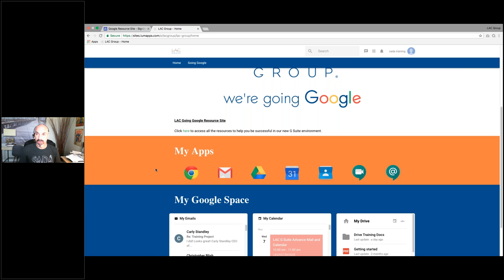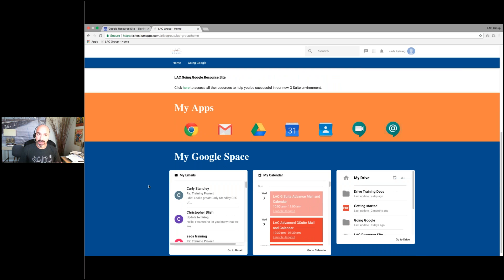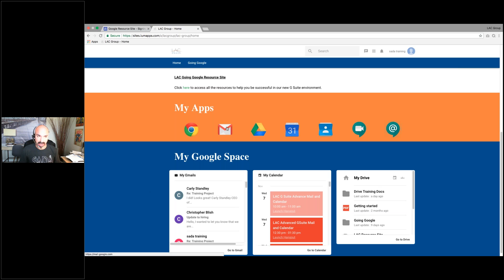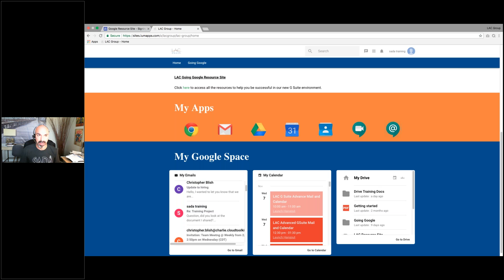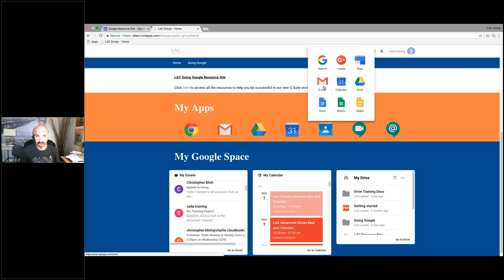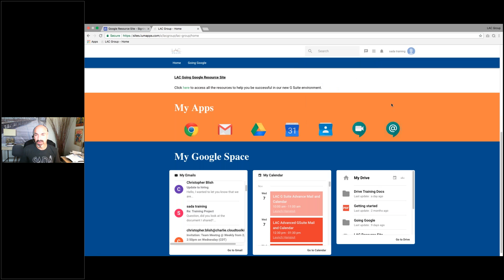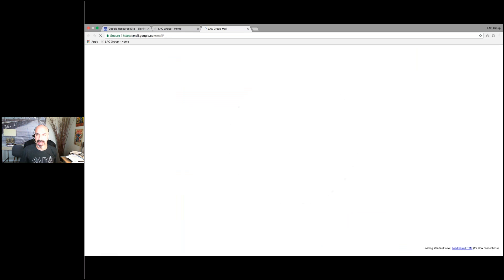I'm going to go to Gmail first, and I can get there a couple different ways. I can click right on the mail icon, I can click down in my Gmail area, or I can go to the waffle and go to my mail. I'm just going to click on the icon and it'll bring me to my mail account.